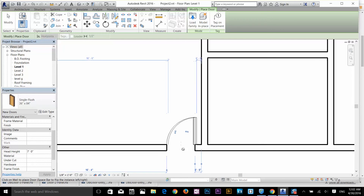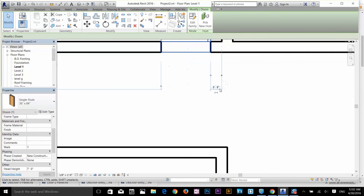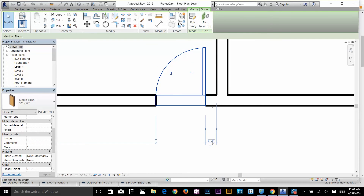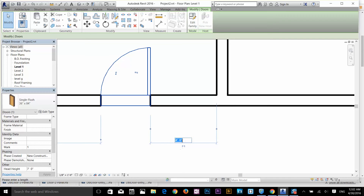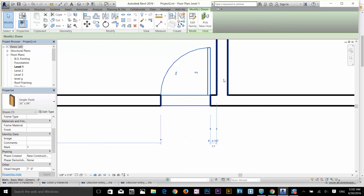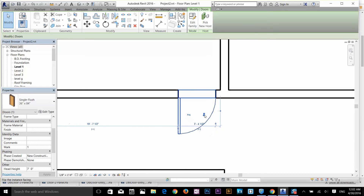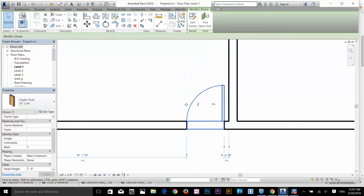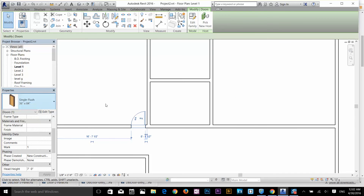I'll zoom in and drop the door there. Now I'll click on my Modify command and select that door so I can specify the exact distance. I'll click on the dimension and give it 4.5 inches. Since the default dimension is in feet, I type zero, then spacebar, then 4.5. Now we've got our door placed. You can also flip your doors using the flip icons on both sides.